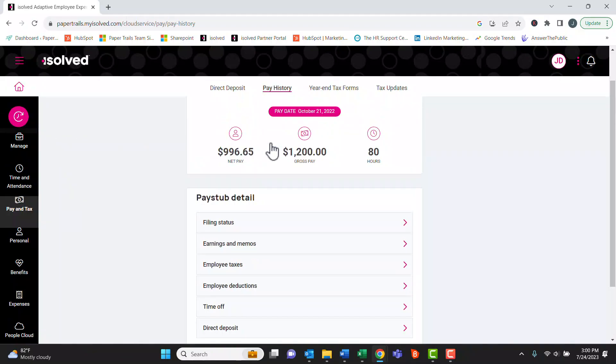Here will be all your information about your recent pay history. This will be the latest paycheck, and to scroll back to previous paychecks, hit the back arrow here.